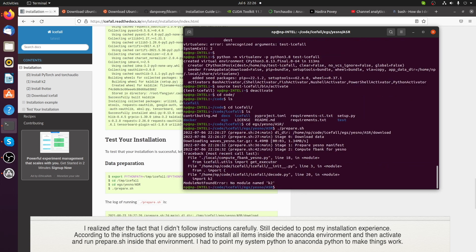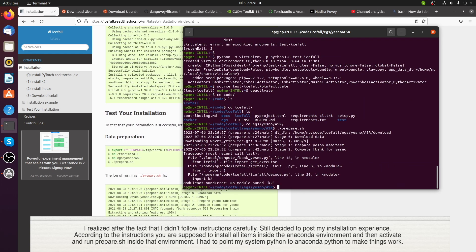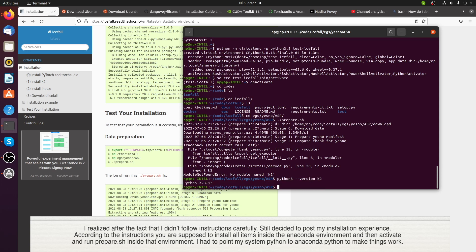I ran into a problem where Python is not using Anaconda's Python, so I had to fix that before fixing other various problems. I had k2 installed but my prepare.sh couldn't import the library. Also, PyTorch Audio was an incorrect version that I needed.